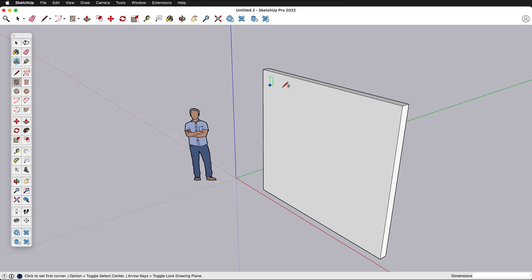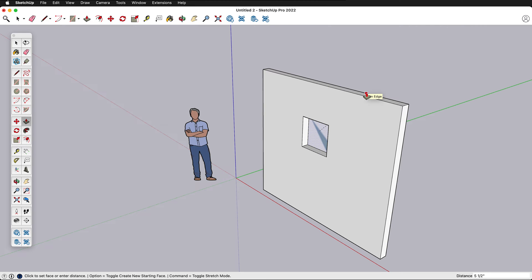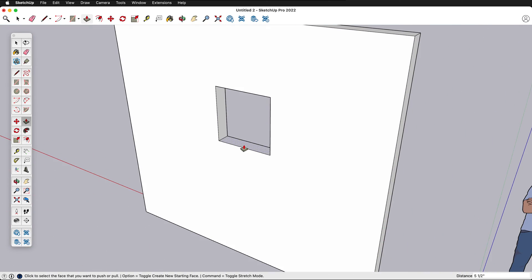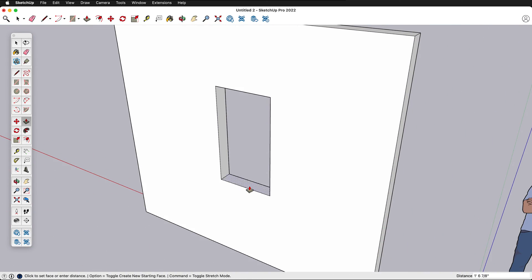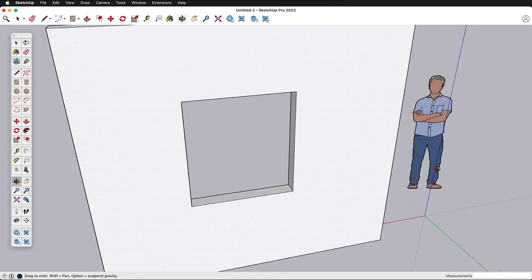Let's get the rectangle tool again, click, release, drag, and type in 2 foot comma 2 foot — a 2 foot square window. Press P. If I select this surface and then extend back and inference on the back edge of the wall, this will disappear. Now we have a window, and what's nice about this is we can use push and pull to change the size of the window very easily.